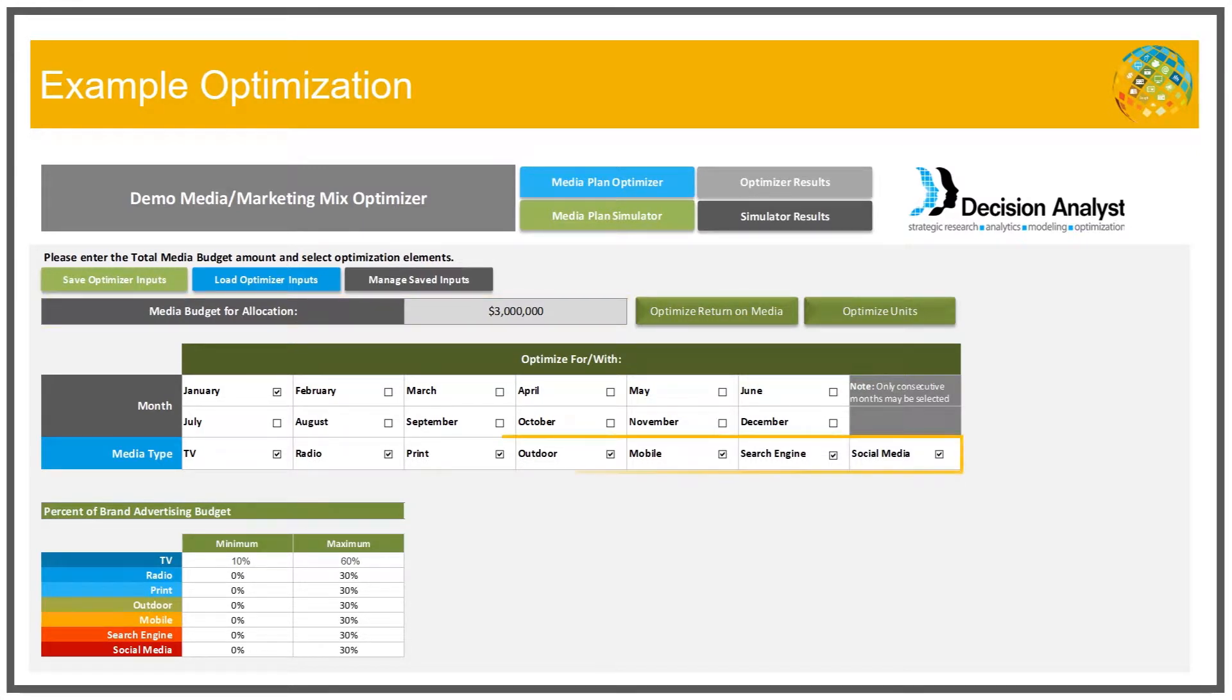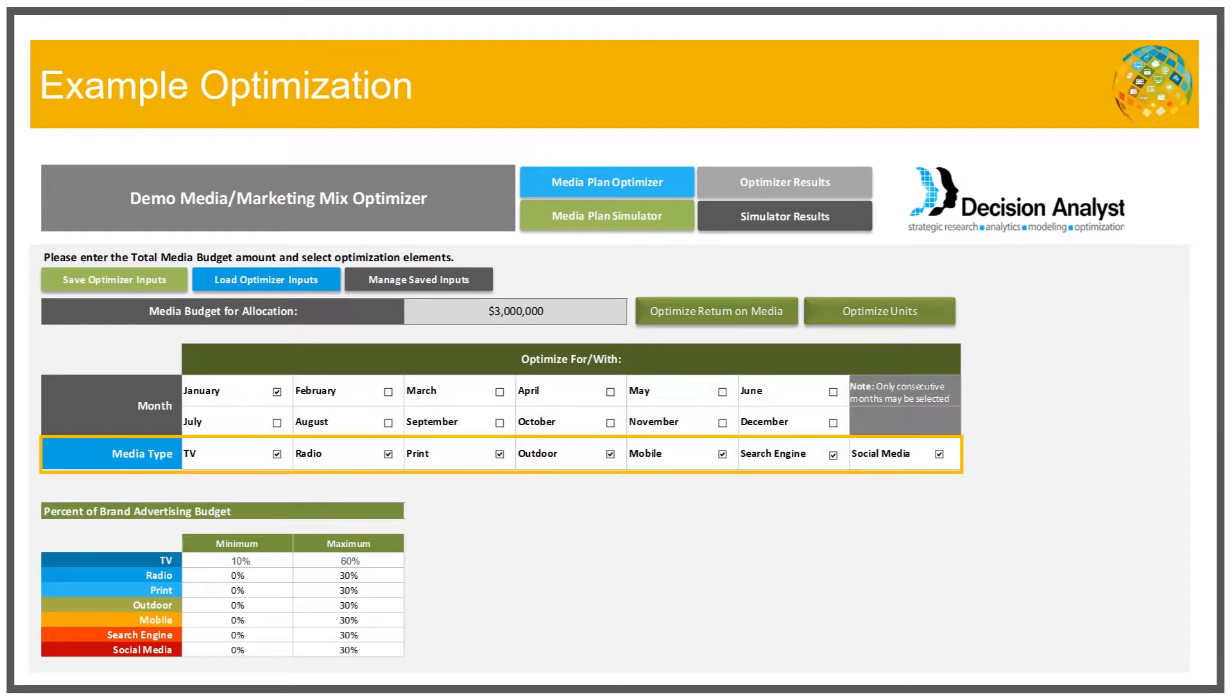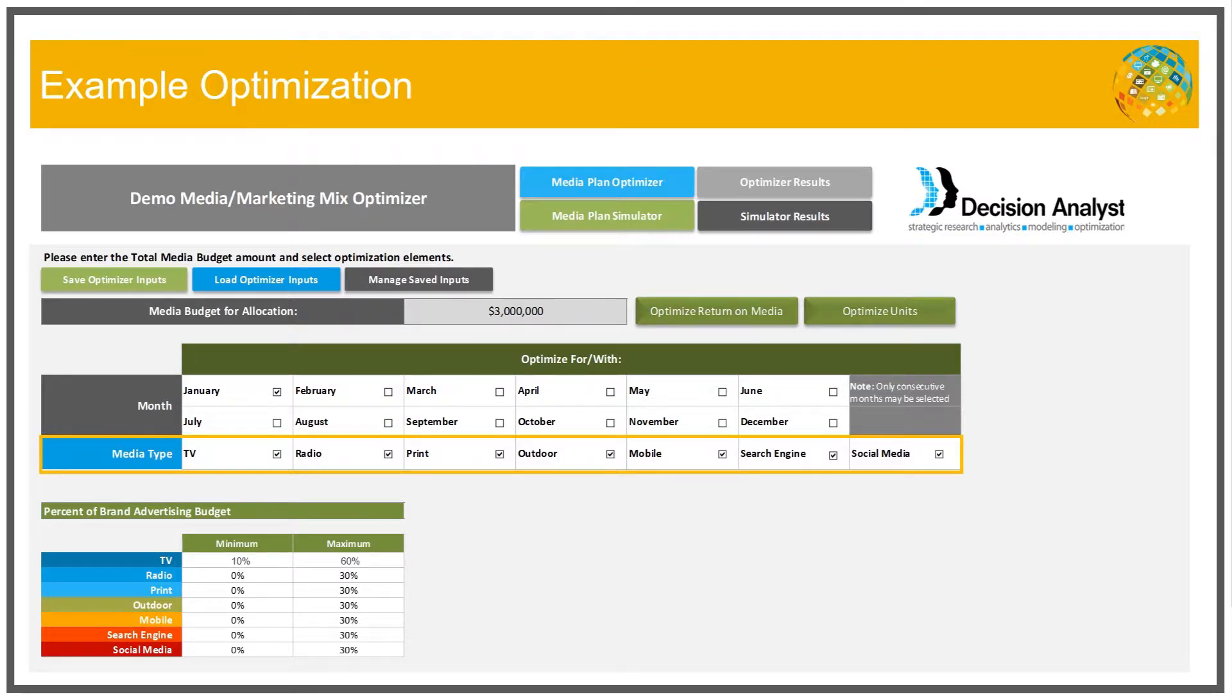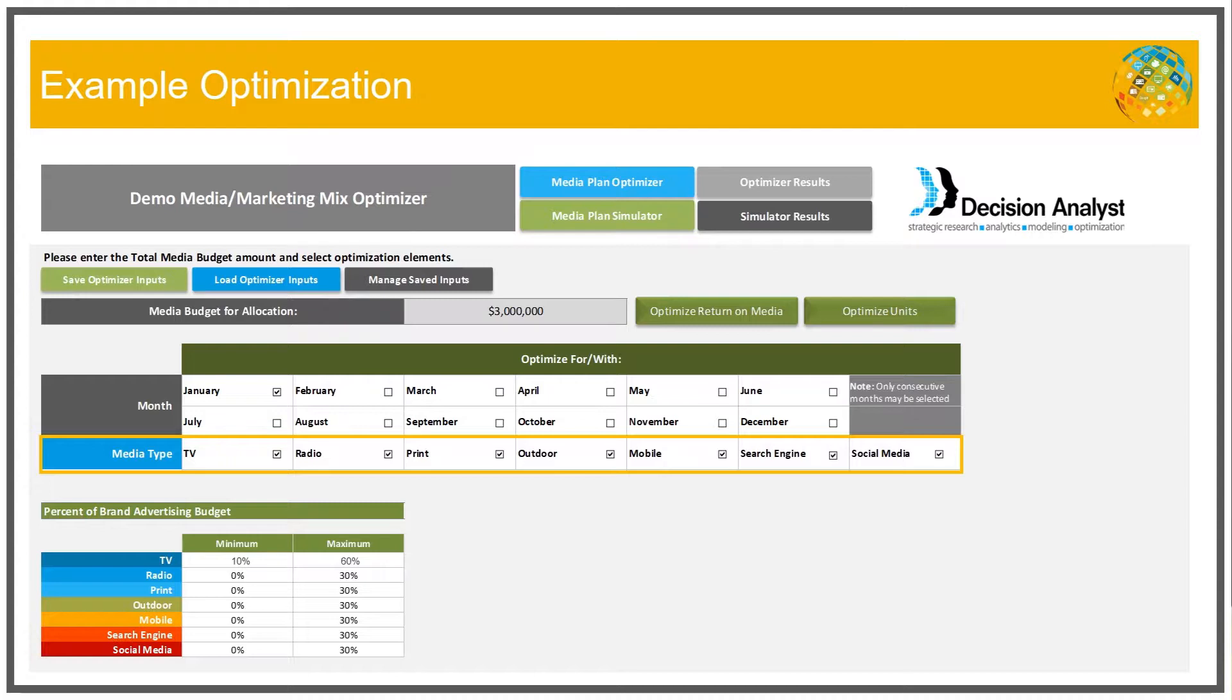The second type of constraint is a constraint on which media types can vary when doing the maximization of the objective function. By selecting the types of media that we want to optimize over and which months we want to optimize those media types for, we're actually constraining the other media types and those months to not vary, and that's the constraint actually.